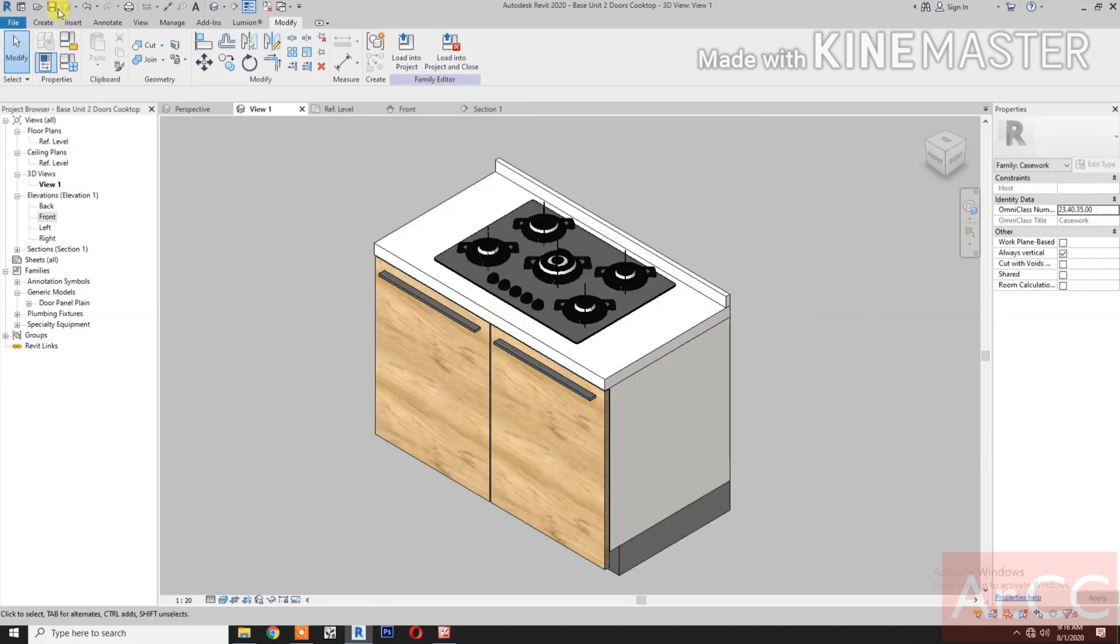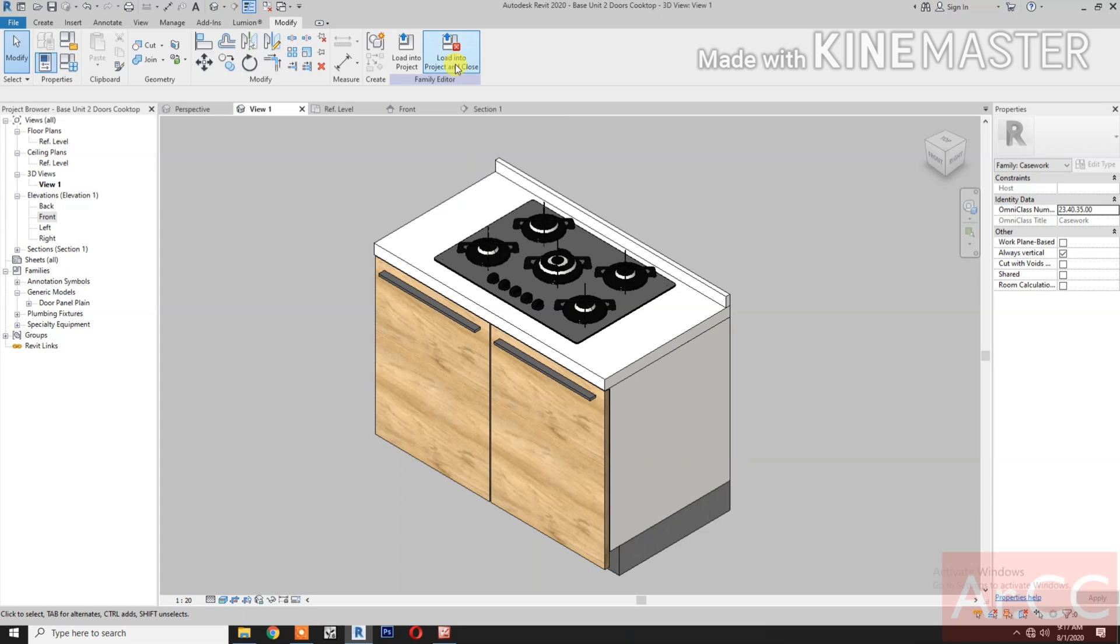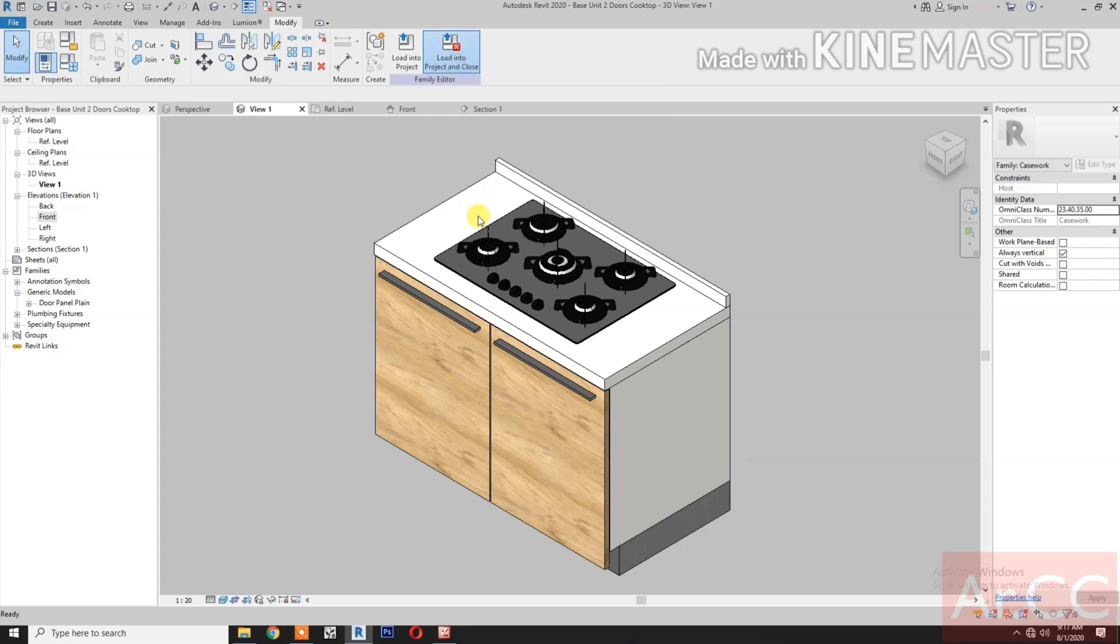Save. Save the family and load into project and close.